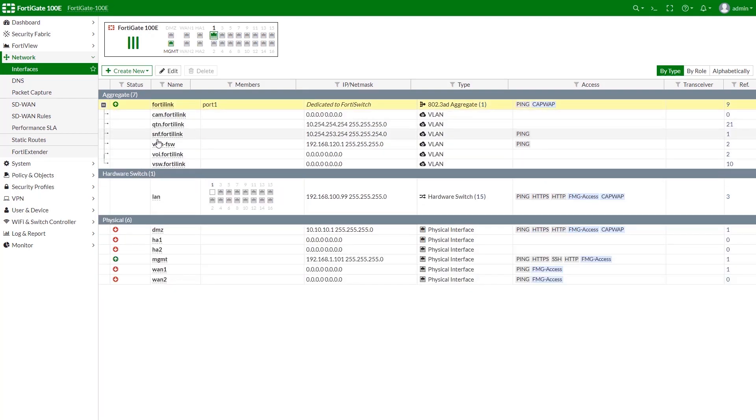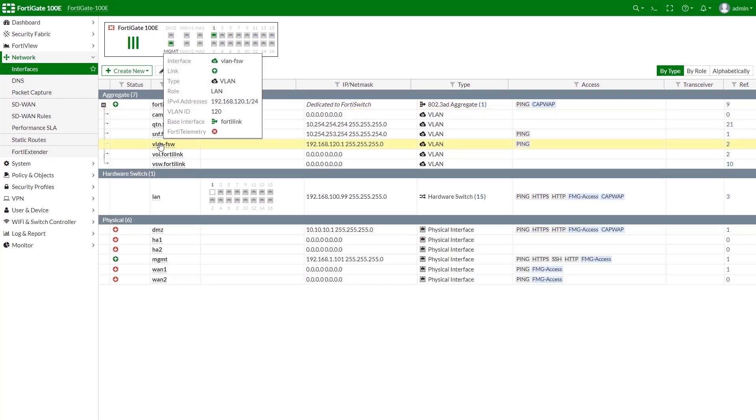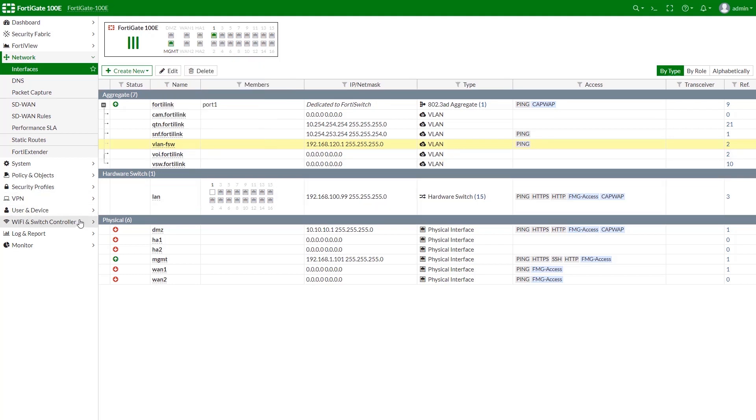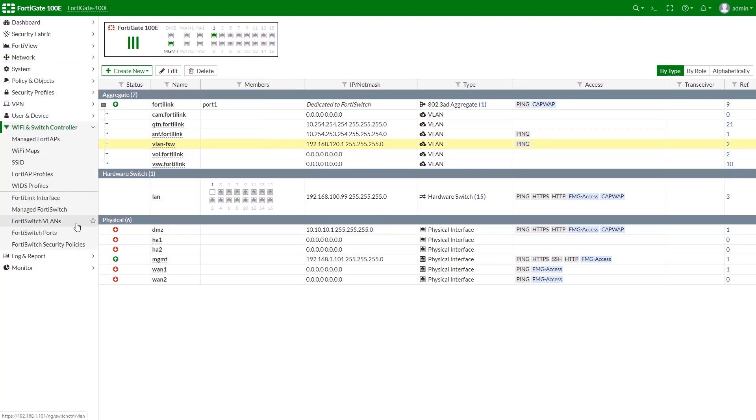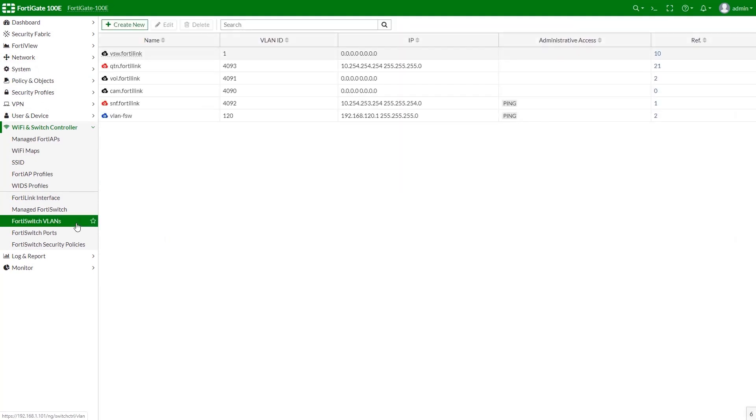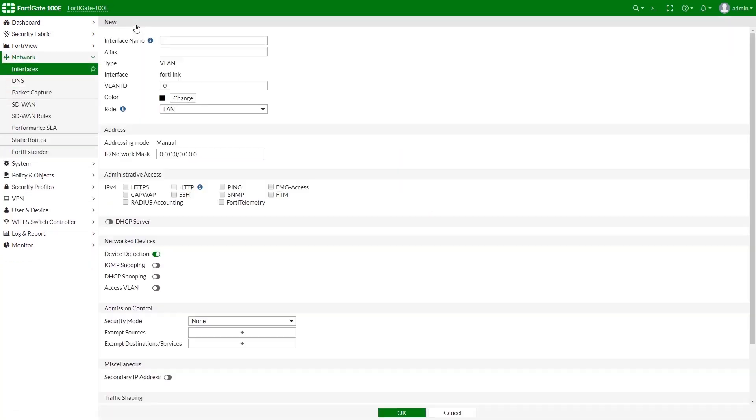Here's our FortiSwitch dedicated VLAN interface. However, we can do exactly the same from the Switch control panel. Go to Wi-Fi and Switch controller and open FortiSwitch VLAN. From here, we can create a new FortiLink VLAN interface.